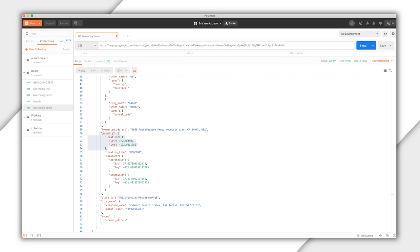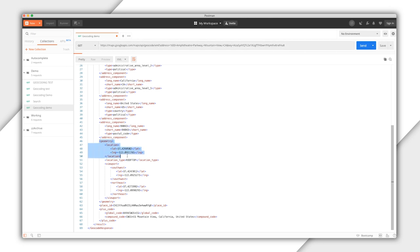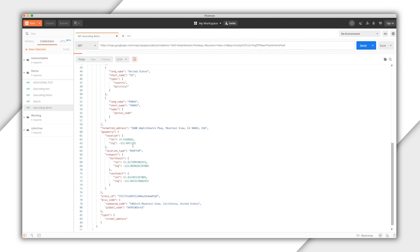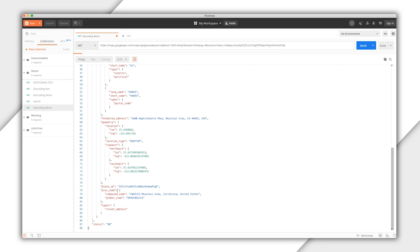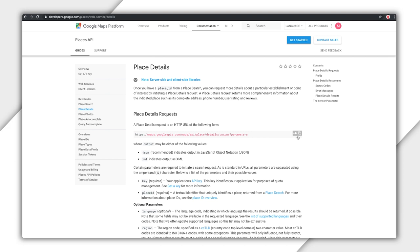The JSON includes the full address, since I probably only typed part of the address, in a couple of formats, and also here in the Geometry section is a location object with a latitude and a longitude. So you can see, all I need is to customize the request URL up here with two parameters, address and API key, to get a lot of data back. Look here toward the bottom — there's a property called Place ID. That's a unique ID that Google Maps Platform assigned to this place. So let's use the Place Details API to learn more about it.